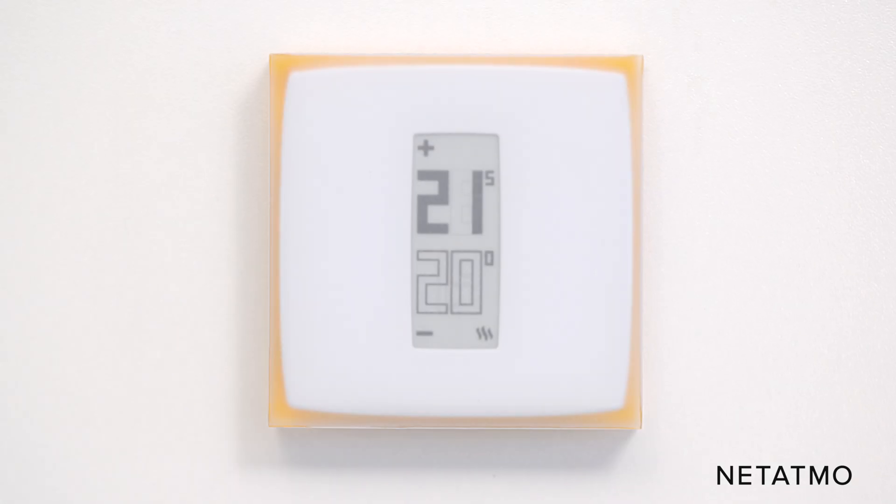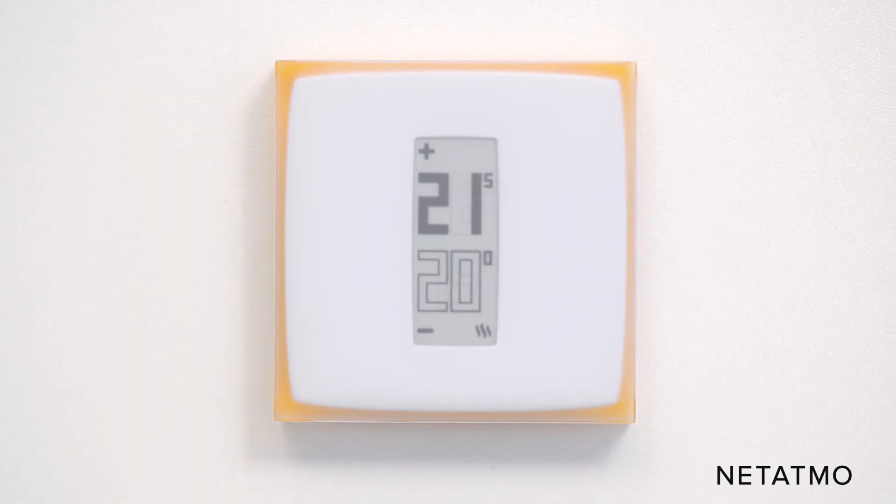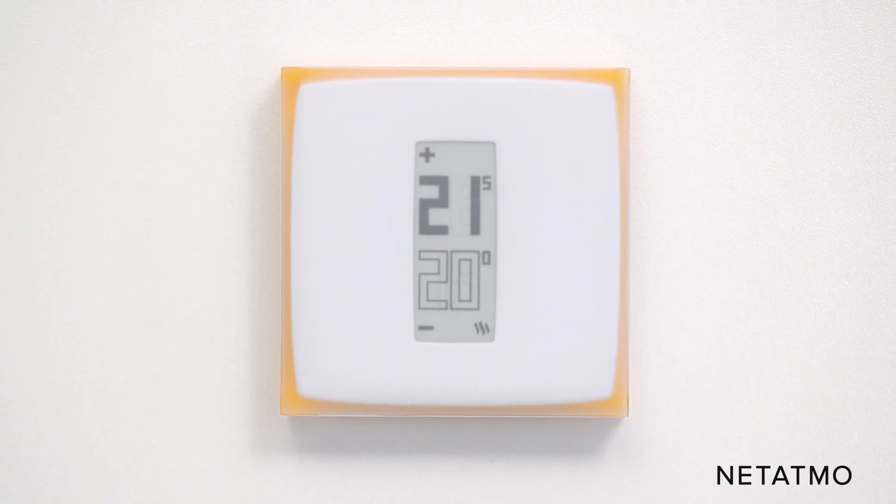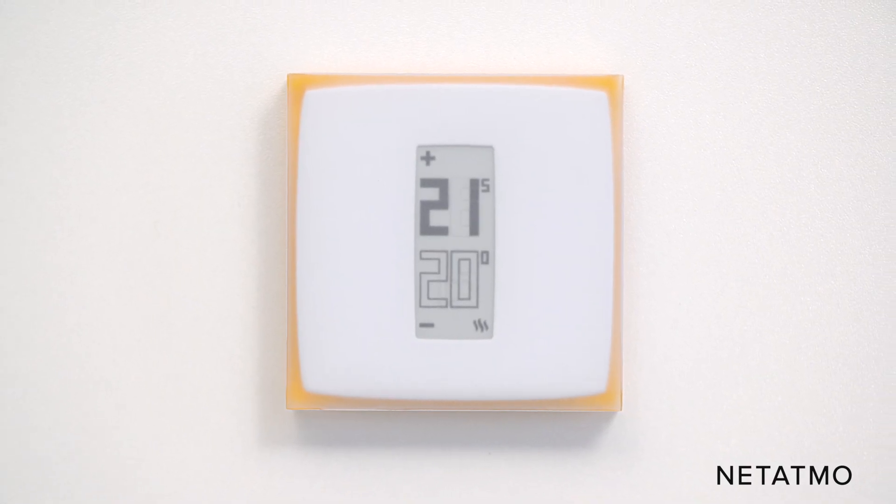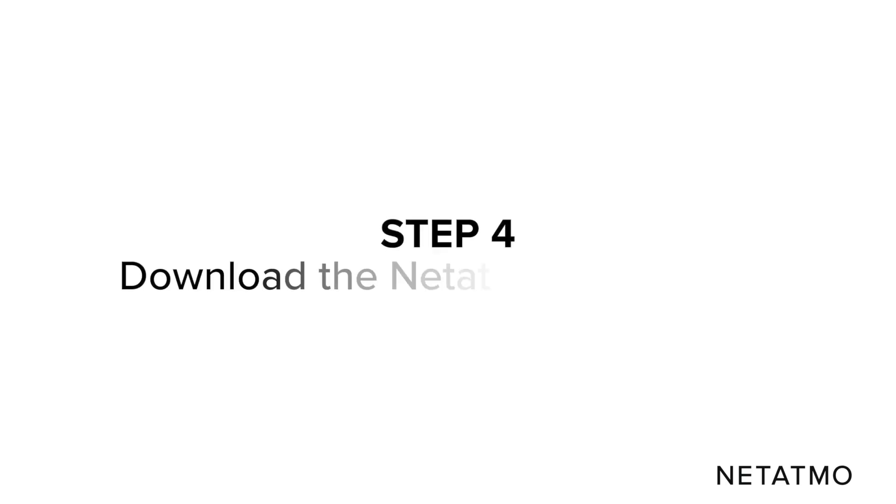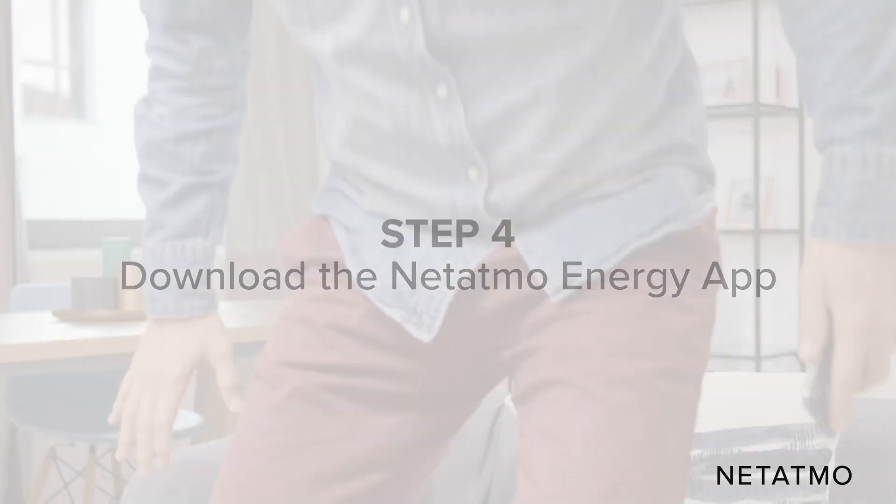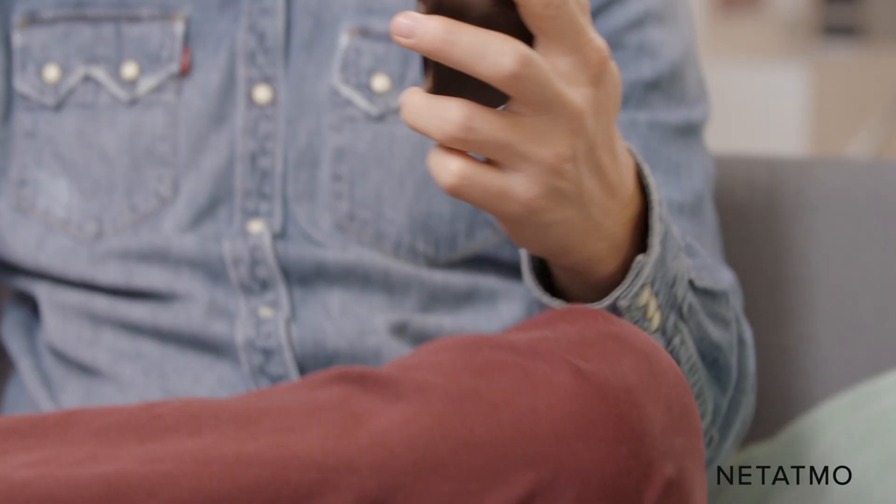Congrats! Your Netatmo smart thermostat is now wired to your boiler. Step 4: Download the Netatmo Energy App to control your thermostat from your smartphone.